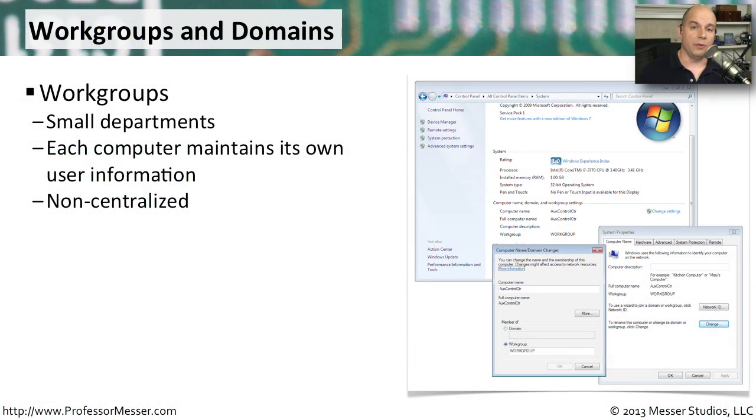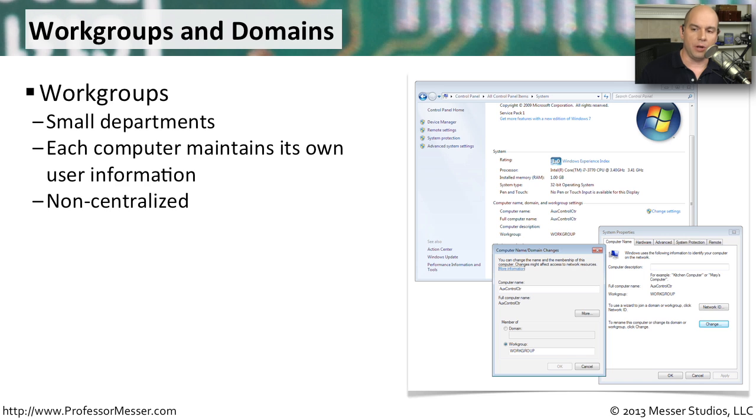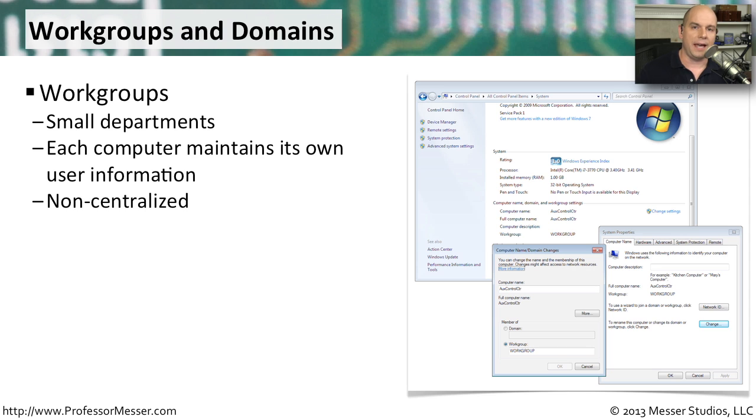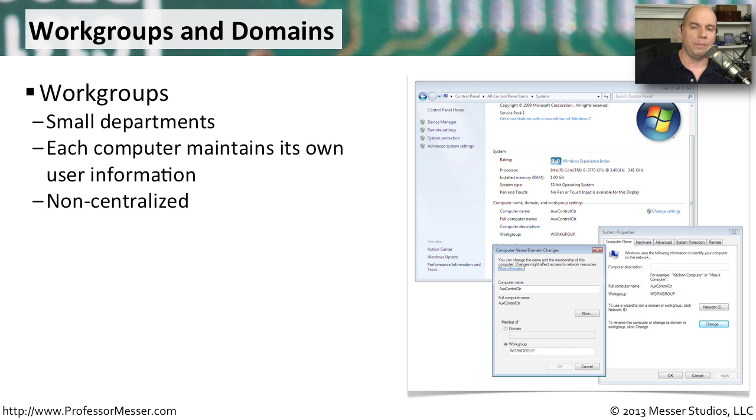In Microsoft Windows, you can organize groups of computers in a couple of different ways. The easiest way is with something built into Windows called workgroups. This is designed for small departments in small organizations that don't require any type of centralized management. You might have a workgroup for the accounting department, another for shipping and receiving. The challenge is that this is a completely non-centralized method. Every single computer has its own separate list of users and passwords.